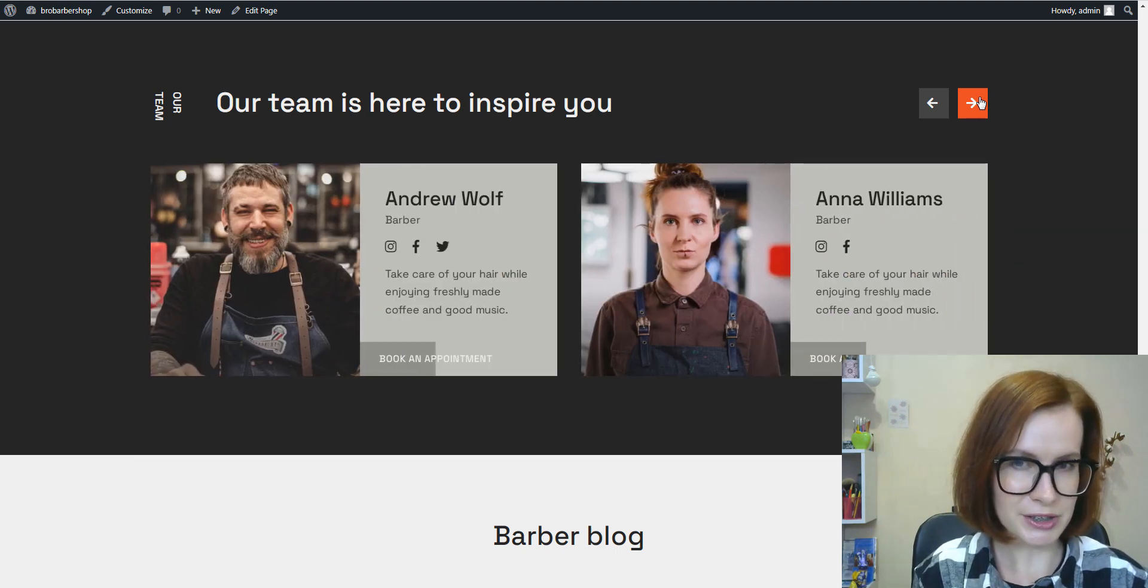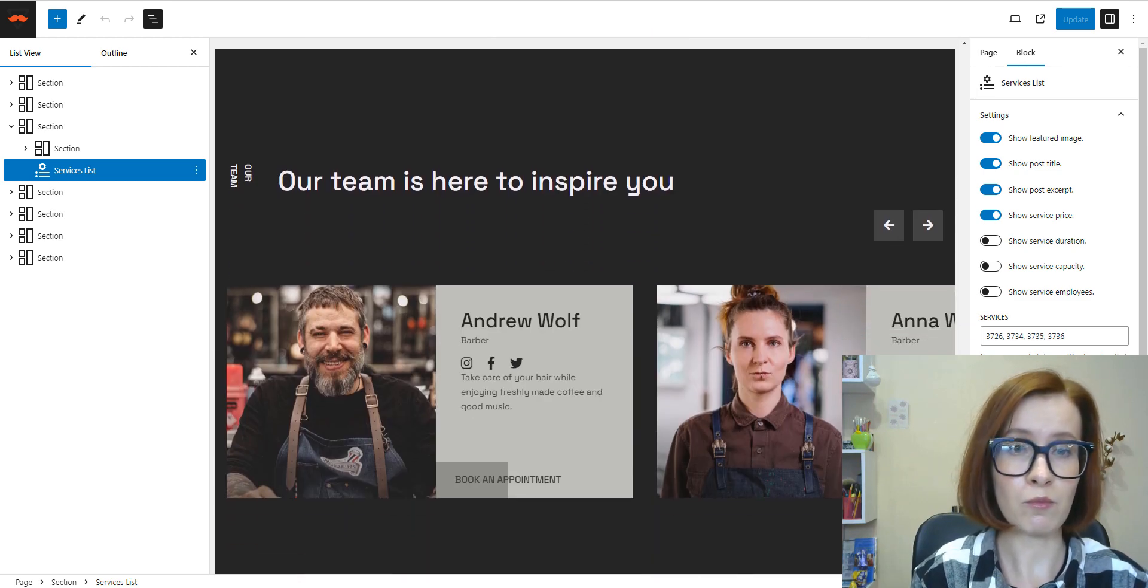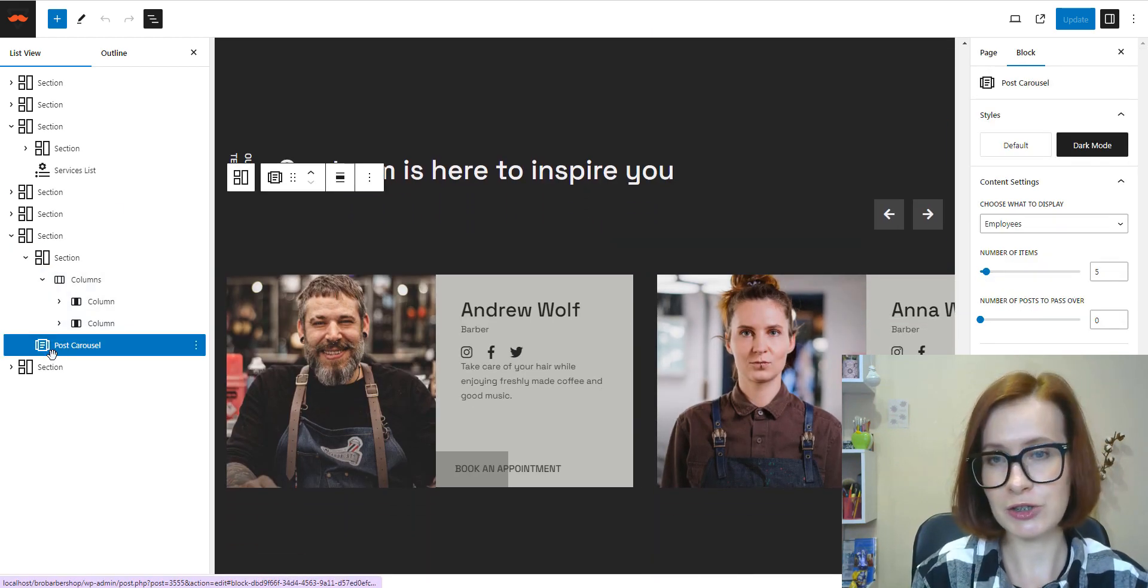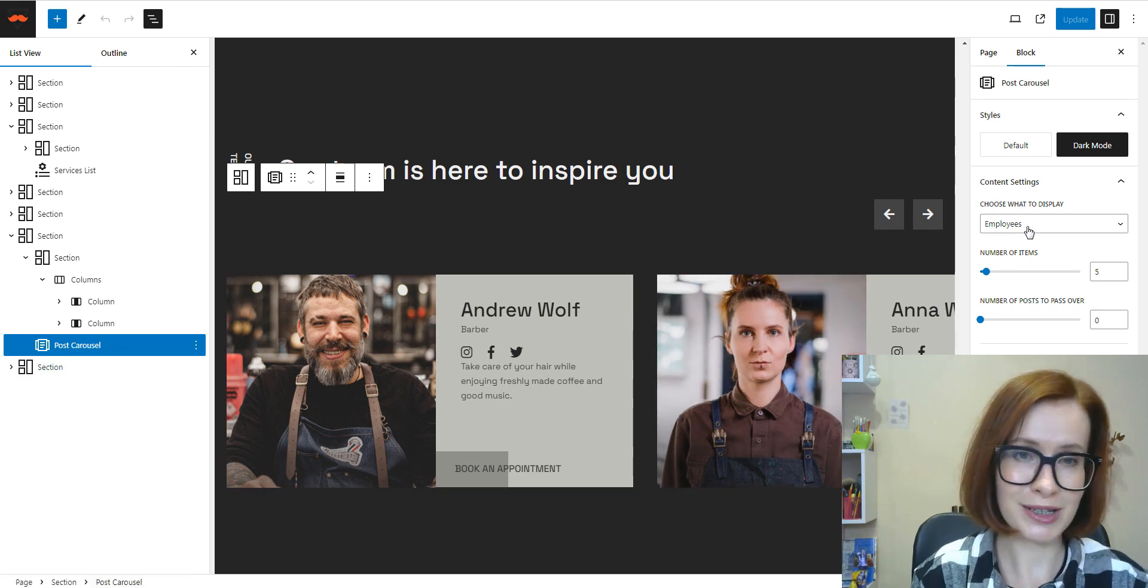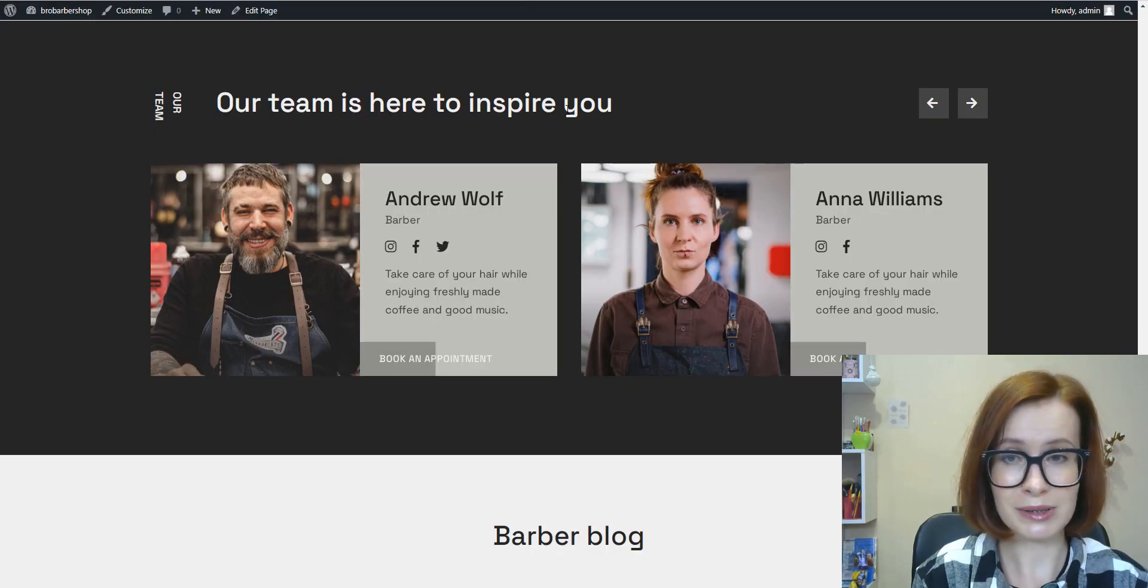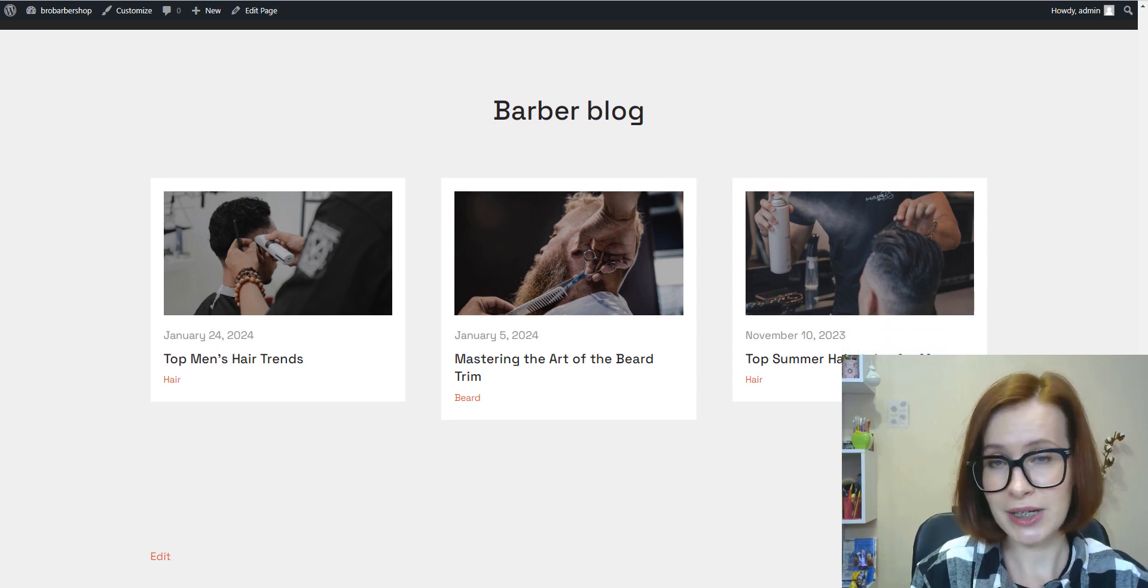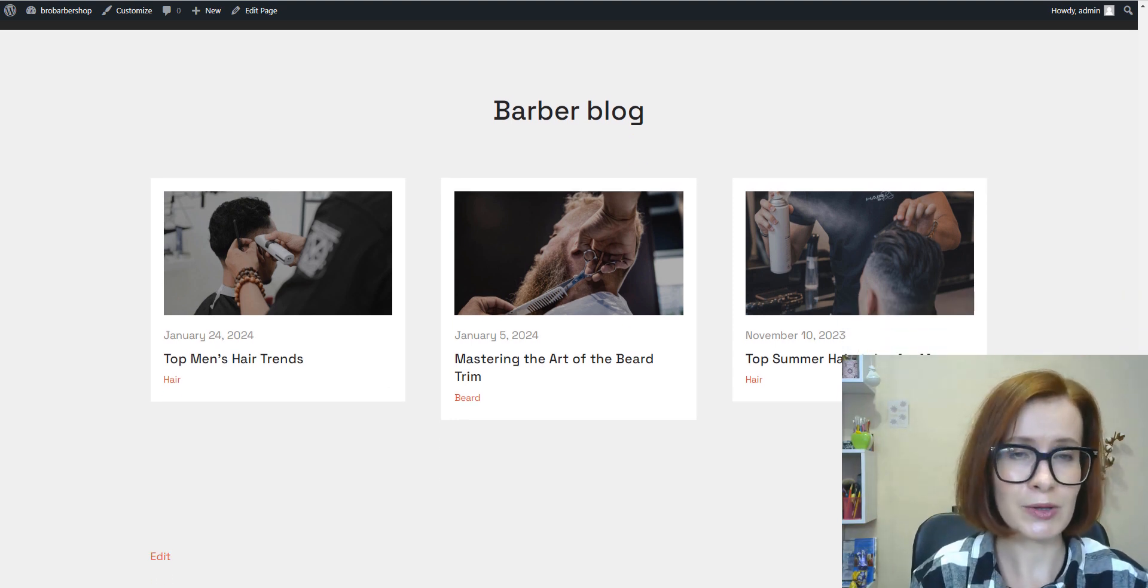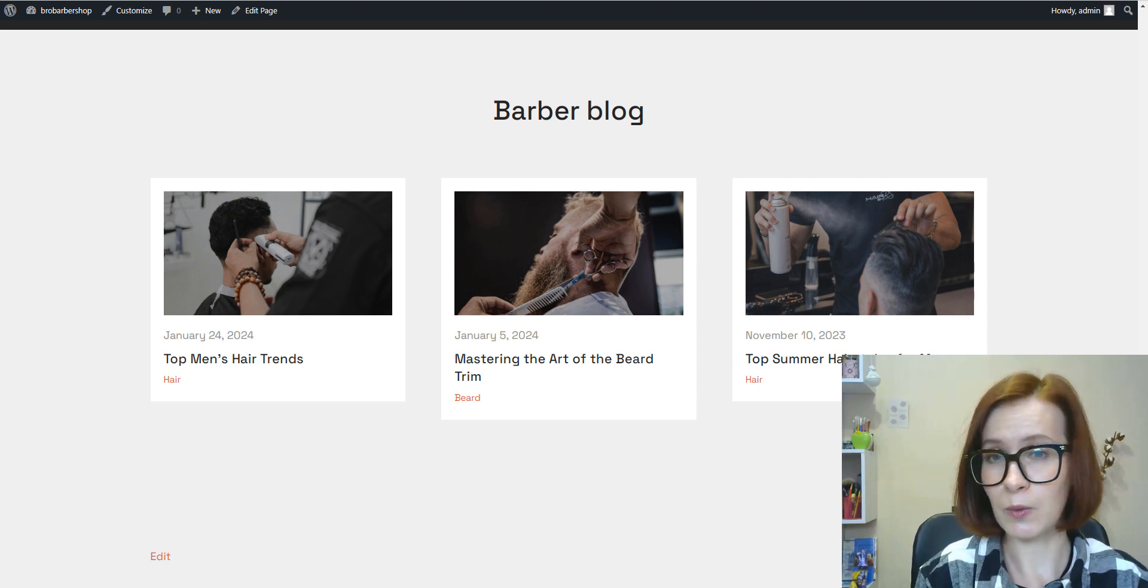The staff slider, a powerful combination of the Appointment Booking plugin and the Bro Barbershop design, can introduce your top stylists and let clients book appointments directly with them by clicking the Book an Appointment button.